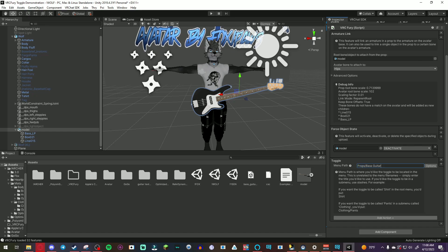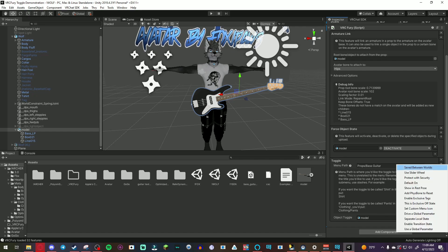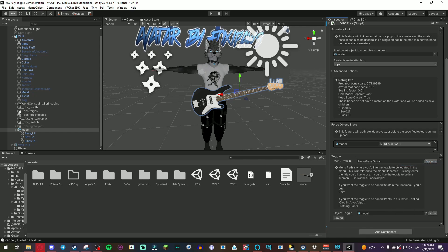After that you hit add action, object toggle, drag the model into there. And then if you want this to save between worlds which means when you have the bass guitar toggled on and you switch to a different world, the toggle will still be on. So your prop will still be there. So save between worlds. And after that you're done.